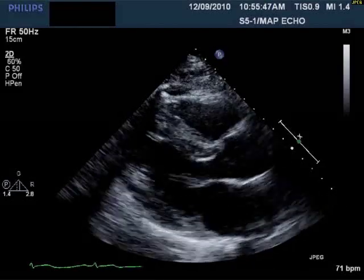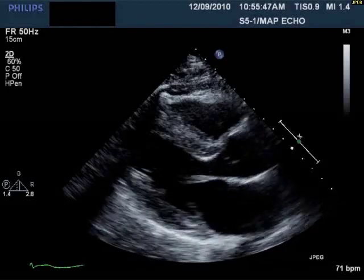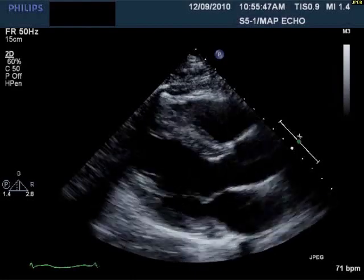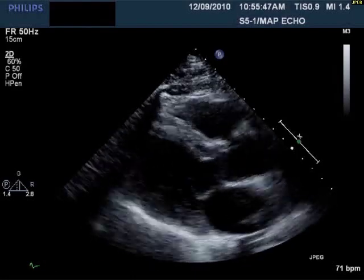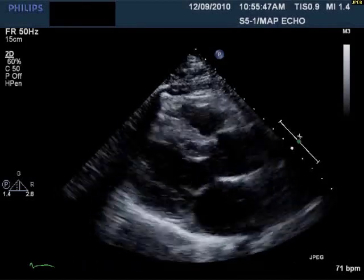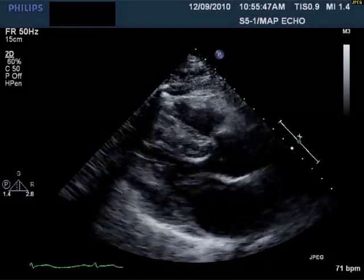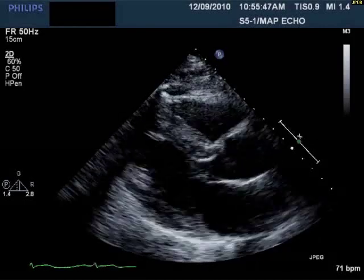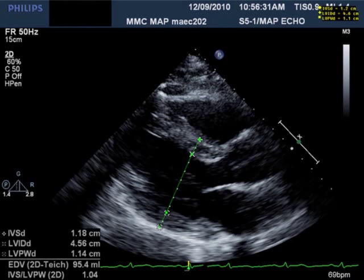This is a parasternal long axis from his echocardiogram, a 2D image — take a look at that. You'll notice that everything seems to be thickening normally. Both leaflets, the mitral and aortic, are both opening normally. You can see the measurements taken by the sonographer demonstrating minimal concentric left ventricular hypertrophy with a normal left ventricular internal dimension in diastole.